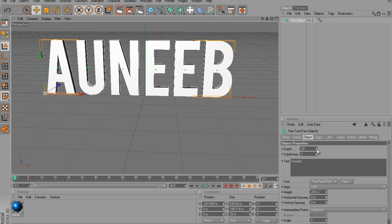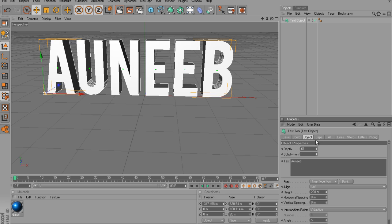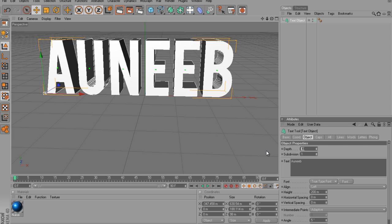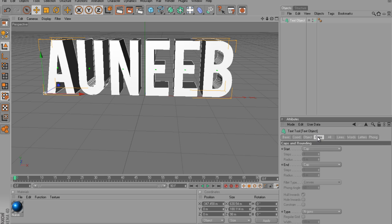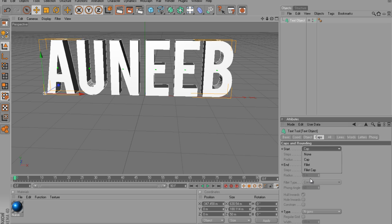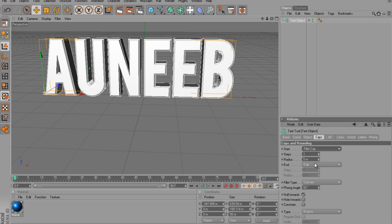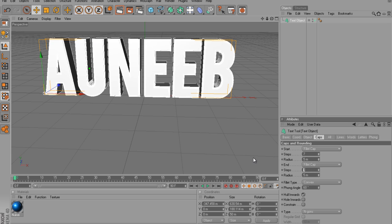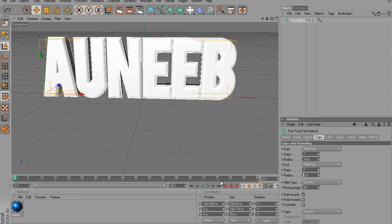I usually turn my depth up to, oh wow, that's way too much, 50. I go over to Caps, put both to Fillet Caps, put 7 for the steps for both and 10 for both the radiuses. But this is basically your preference, how you want your text. I like mine this way.